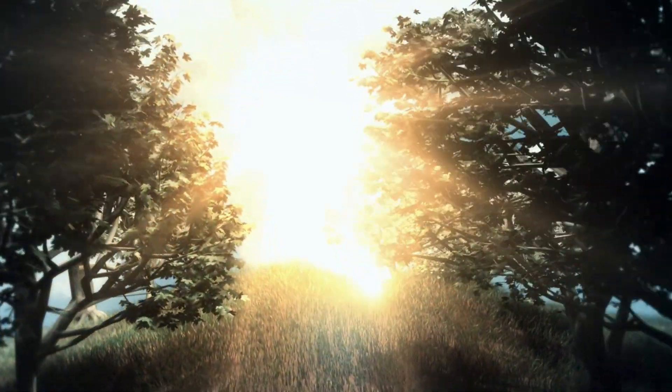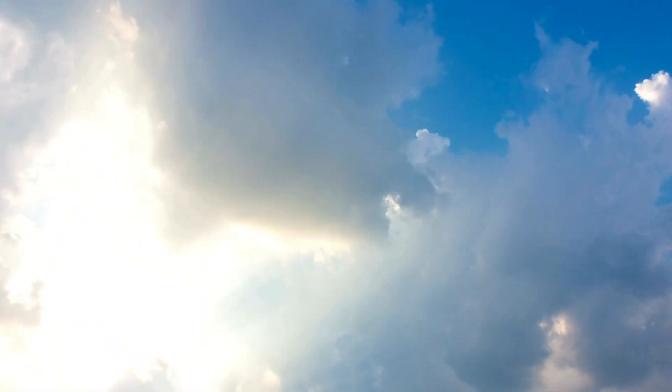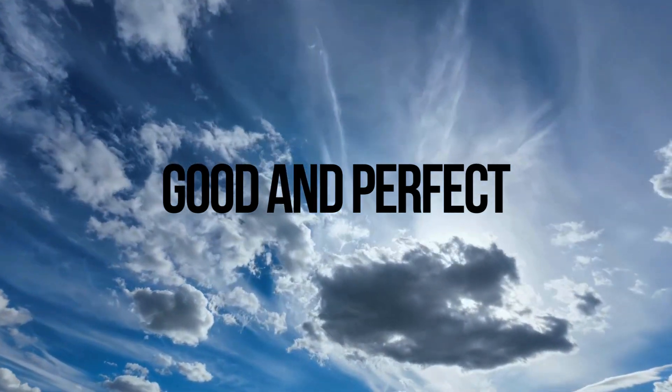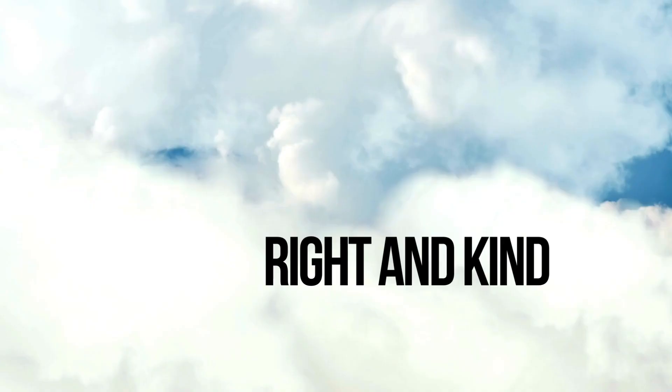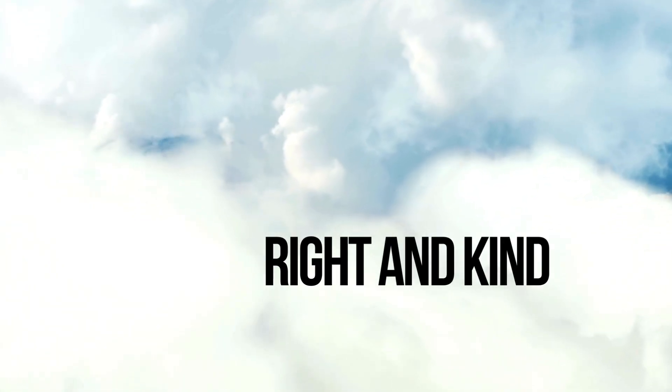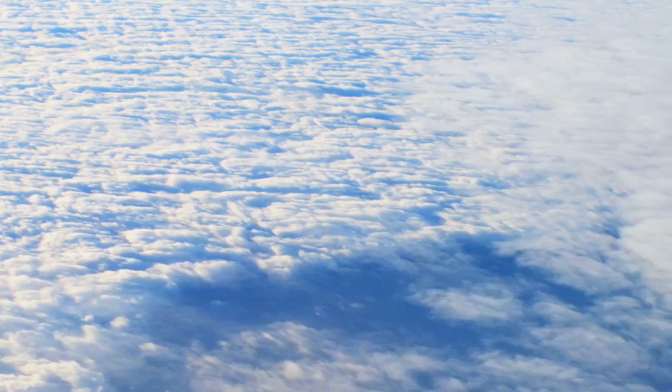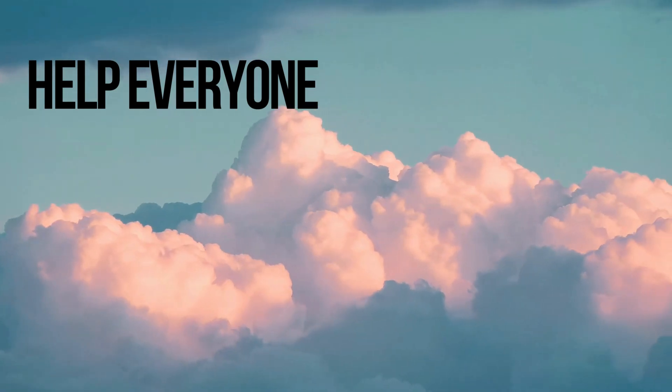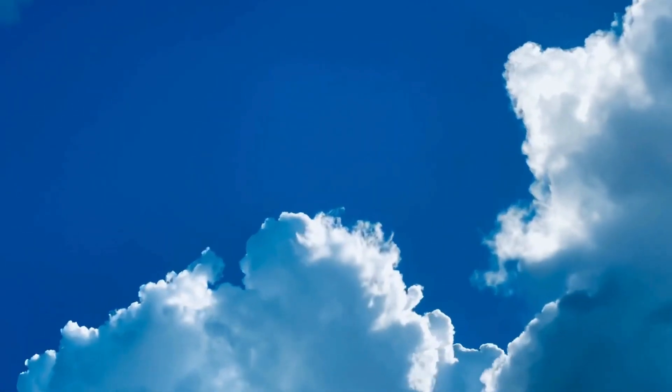Let's imagine wisdom is like a special light that comes from a place where everything is good and perfect. This light is not like the lights we have in our homes. It's a light that always shows what is right and kind. It never gets angry or upset, and it always wants to help everyone and make them feel better.